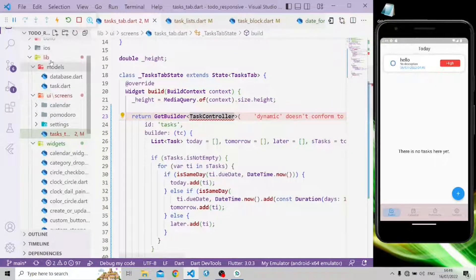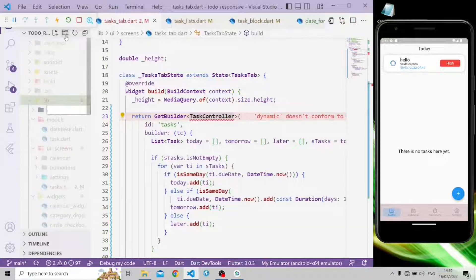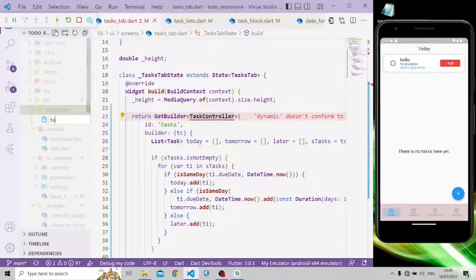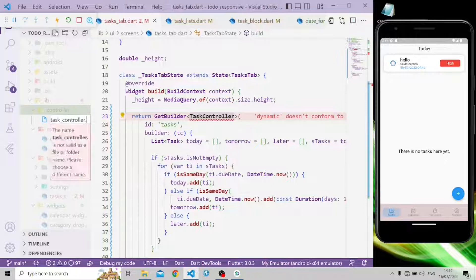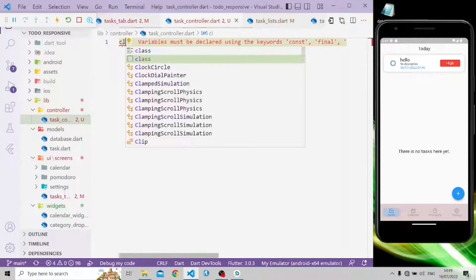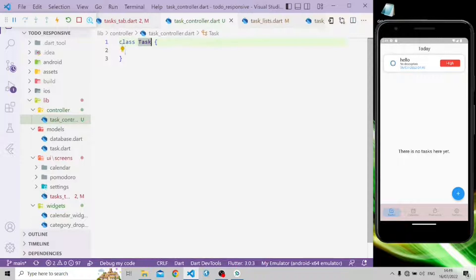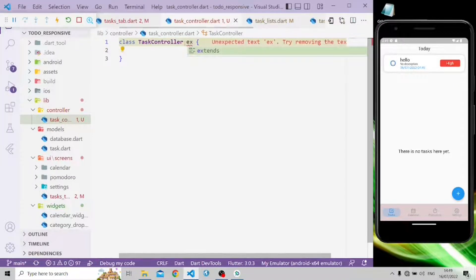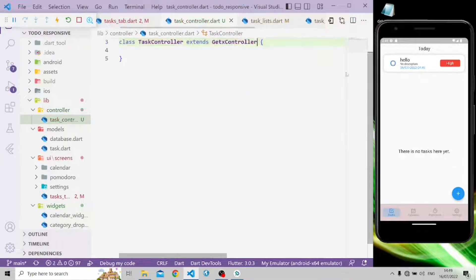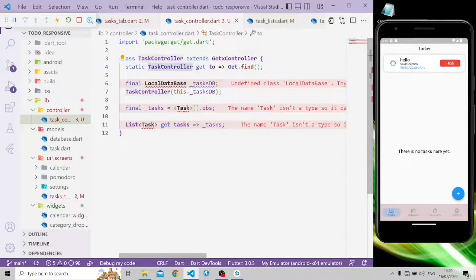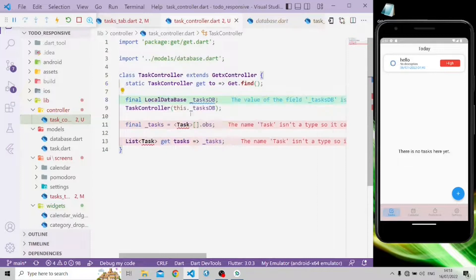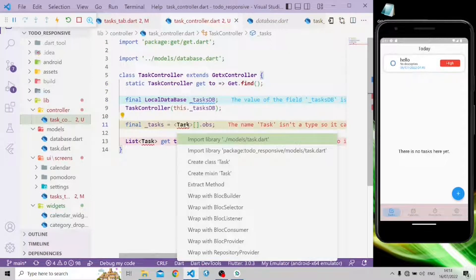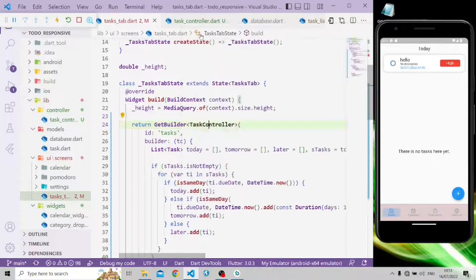To update the UI we need to pass the task controller. Let's create it in the lib directory by creating a new folder called controller, then a new file task_controller.dart. In the file we'll create a class TaskController that extends GetXController. We'll use Get.find to locate the controller, initialize the local Hive database, and add a list of tasks. Now let's import the task controller.